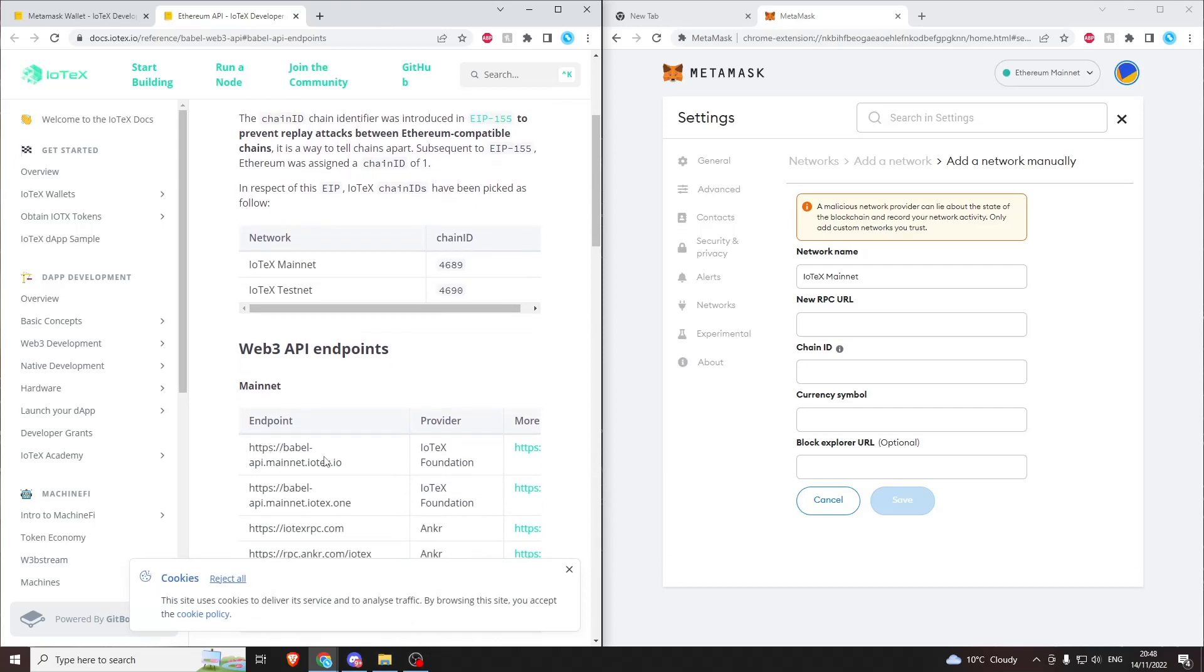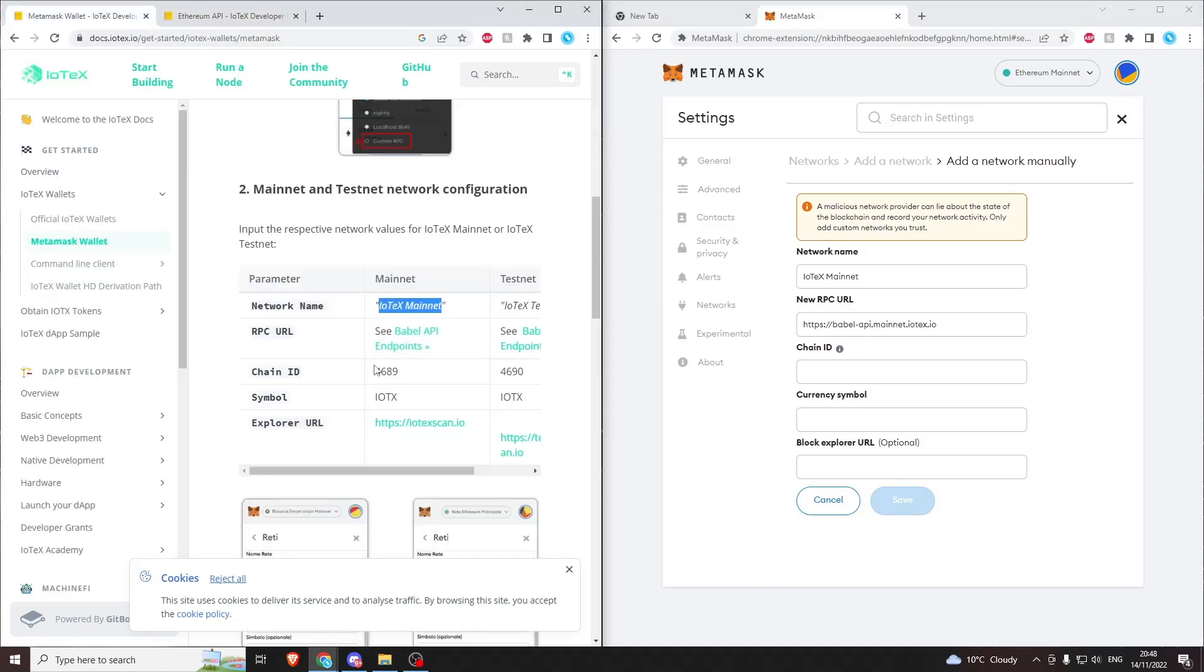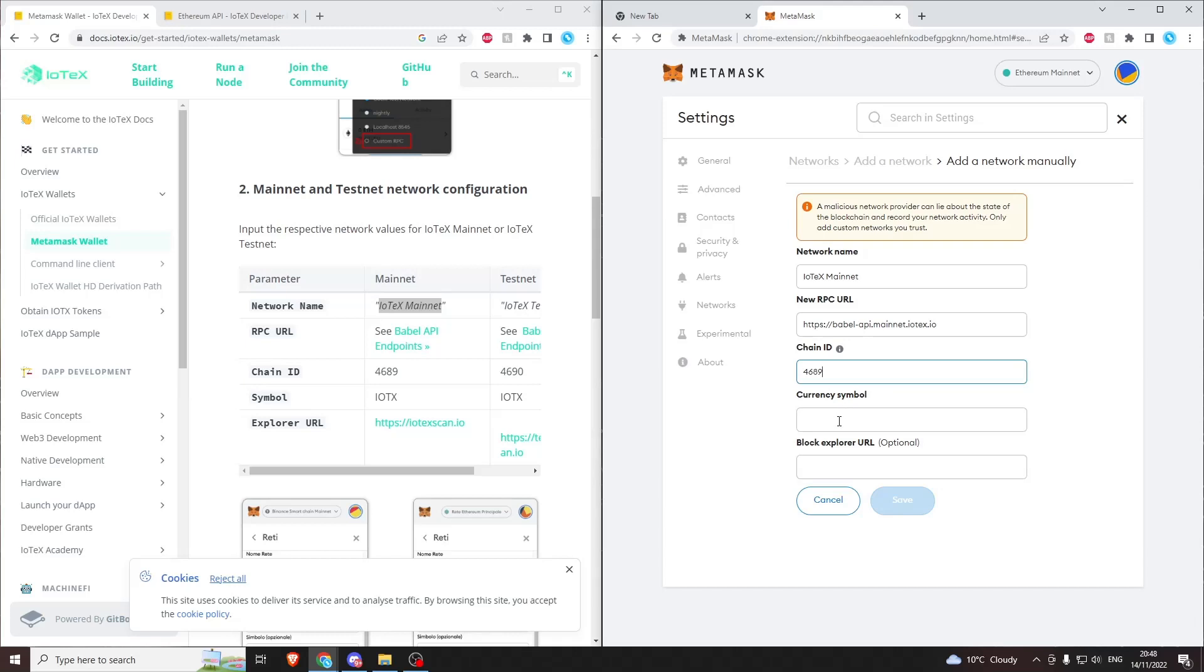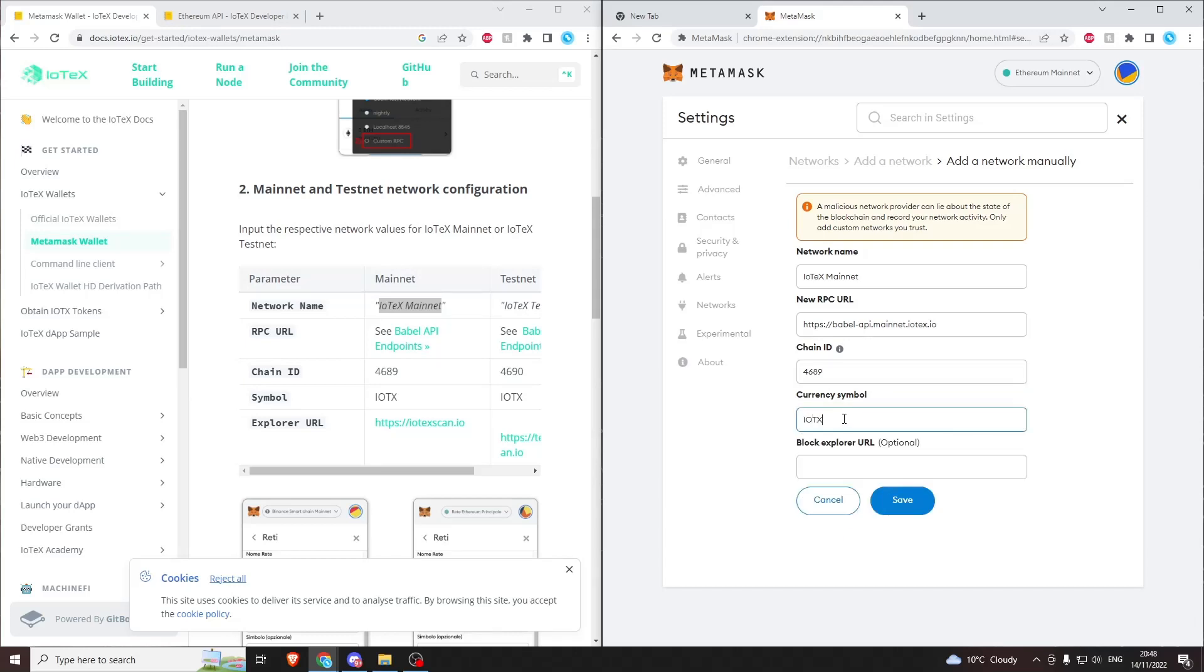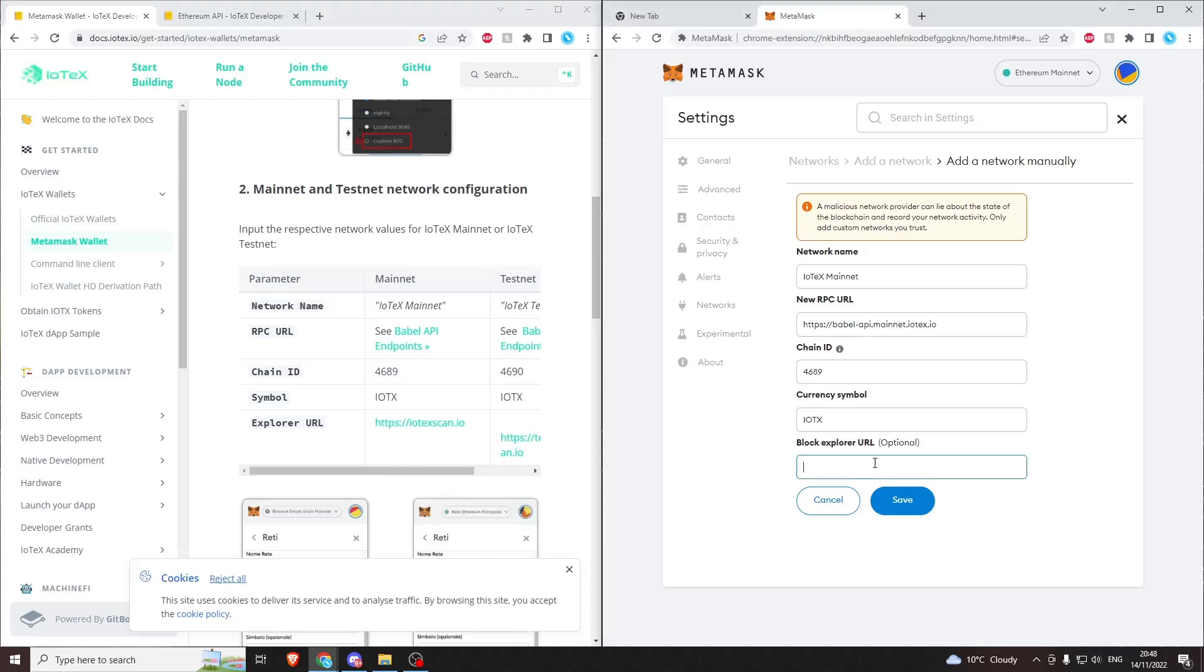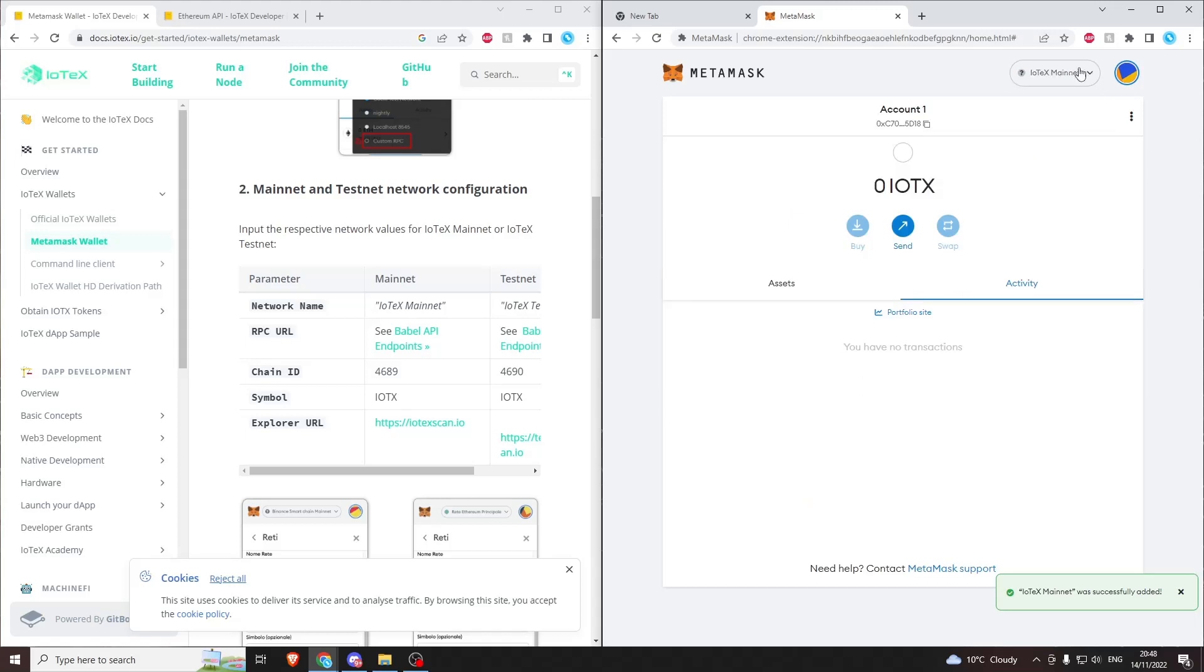We'll copy the RPC URL, chain ID, and currency symbol. Once we've copied all that information over, we can press save. Now you can see I've added IoTeX to my MetaMask.